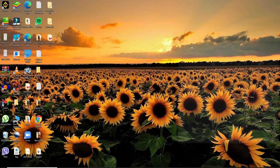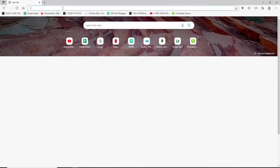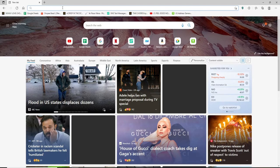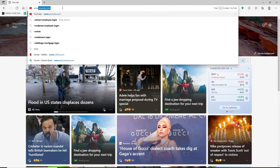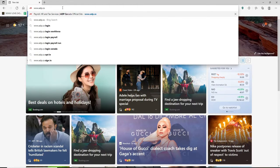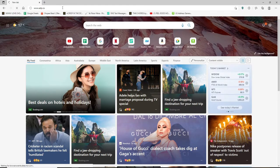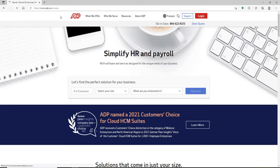Start by opening up your web browser. In the address bar at the top of the screen, type in www.adp.ca and press enter. You'll end up in the Canadian website of ADP which looks like this.